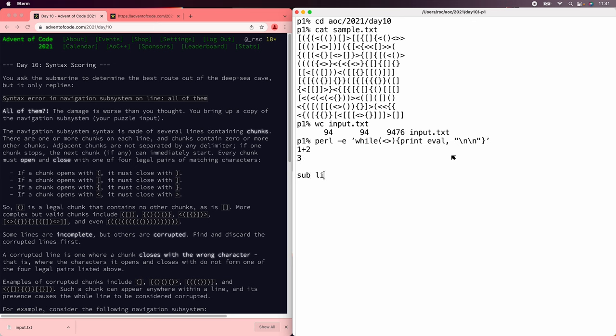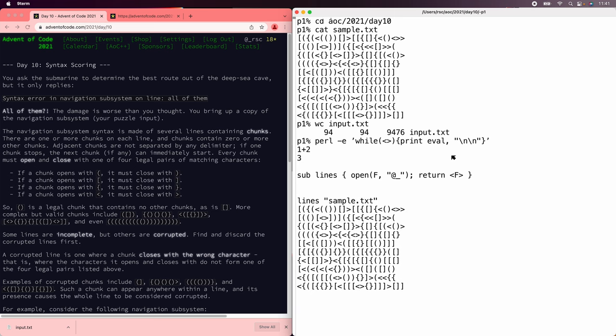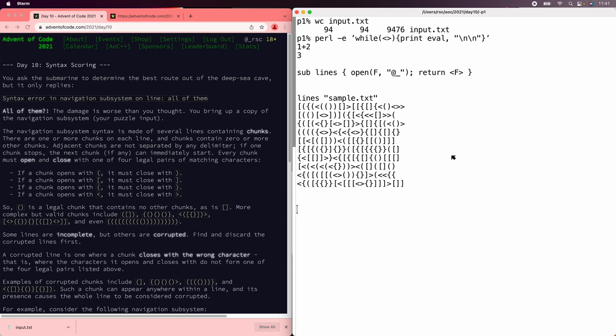So let's start by reading the input. The first thing we're supposed to do is find the lines with unexpected terminators, like a left paren closed by a right brace. To do that, we need to simplify each line to remove the matching terminators, and what's left will be the unmatched ones.